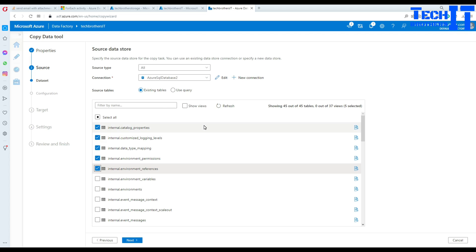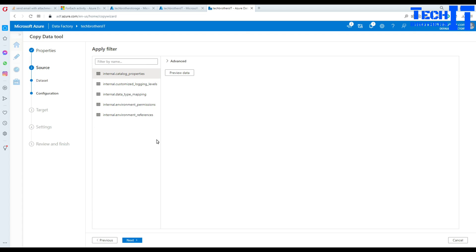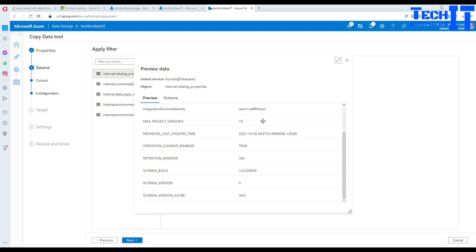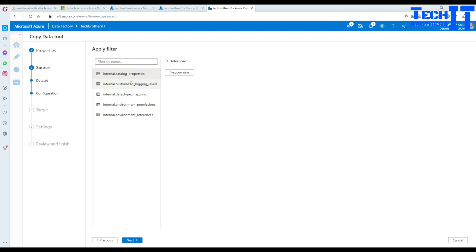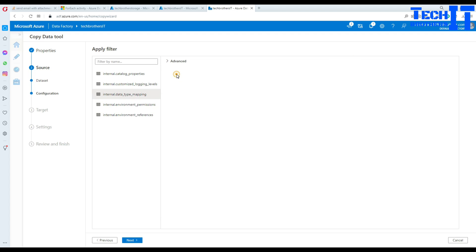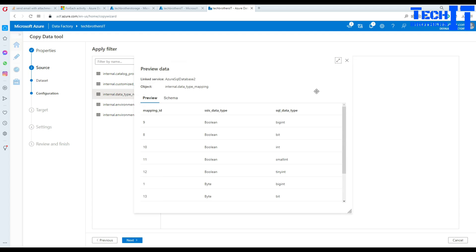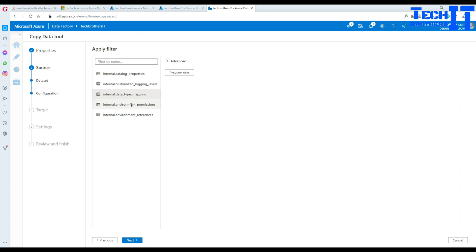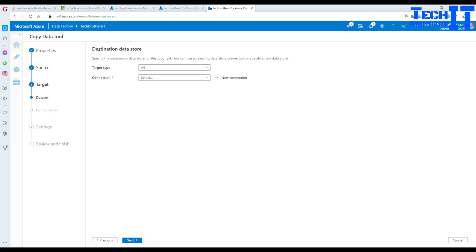Hit Next. It will ask if you want to preview the data — you can click Preview Data to see it. Some tables have data and some don't, that's fine. Hit Next and now we'll select our destination data store.